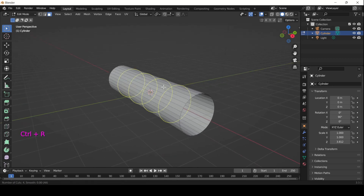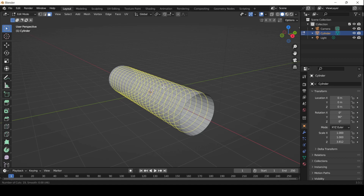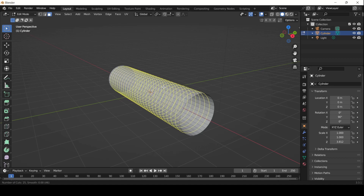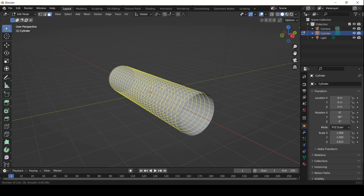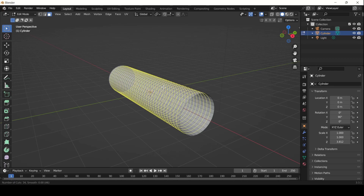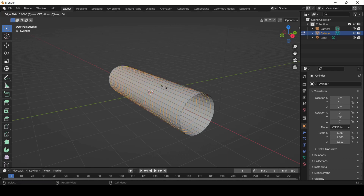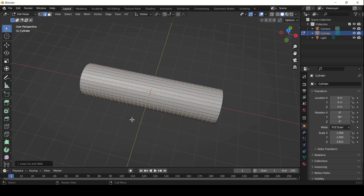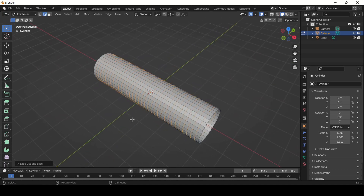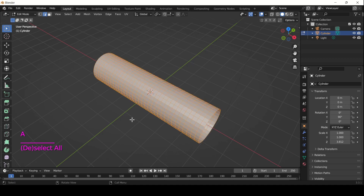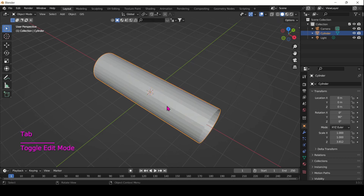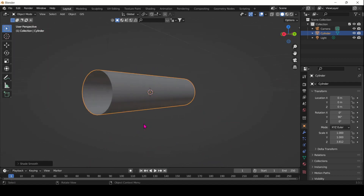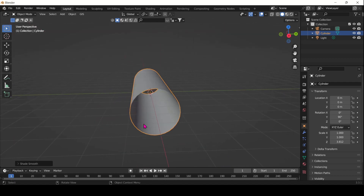Then add a few edge loops with Ctrl+R. It's really up to you how many you want. You can always subdivide later if you like — don't make it too heavy at the beginning. Now we have quite a neat little cylinder. I like to shade smooth but it doesn't really matter, it's just a reflex I have.